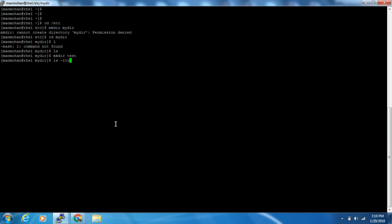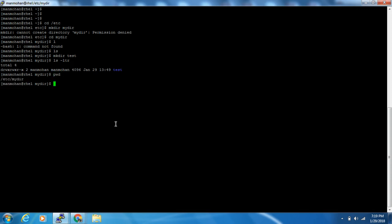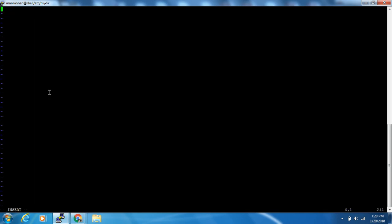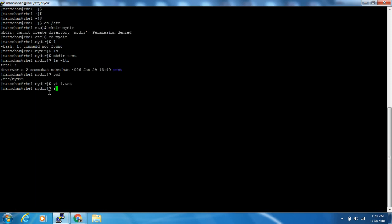We create a test directory — yes, so the manmohan user now has write permission inside the /etc directory. Let's also test creating a file: touch test.txt. That works as well.